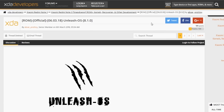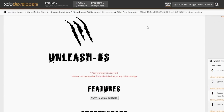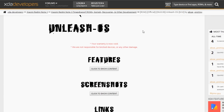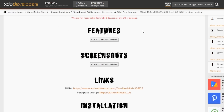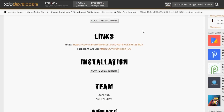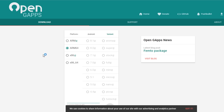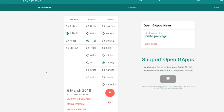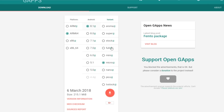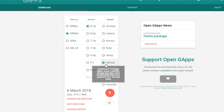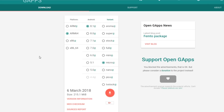First you need to go to this XDA thread to download the ROM. I will be flashing the 6th March 2019 build today as it's the latest one as of now. And for the GApps, head on over to the official Open GApps website from the description box below and select the ARM64 8.1 micro.